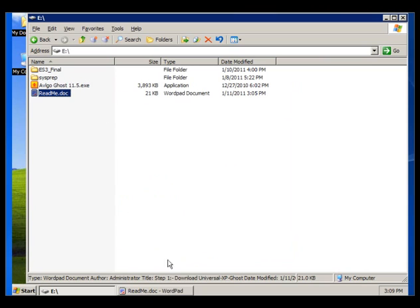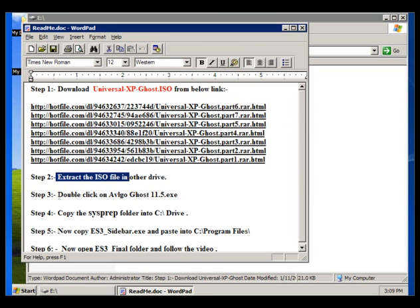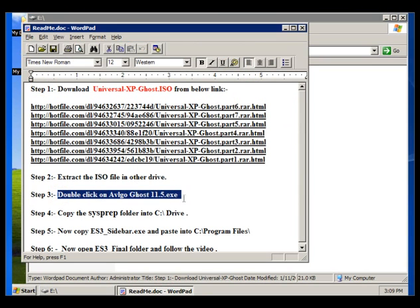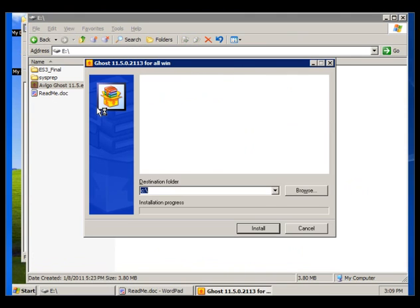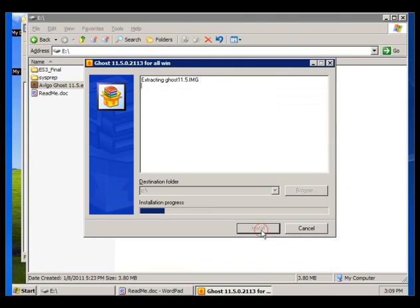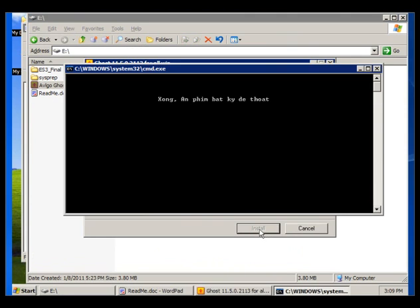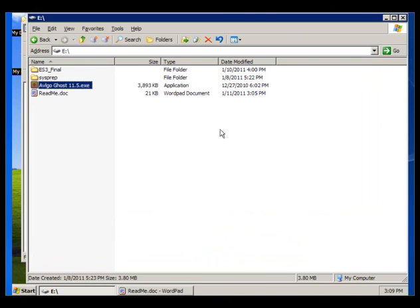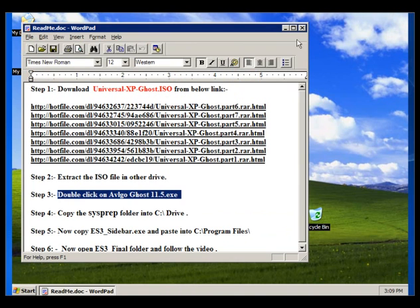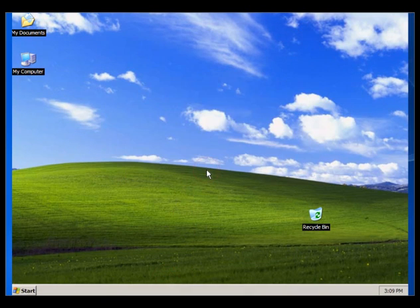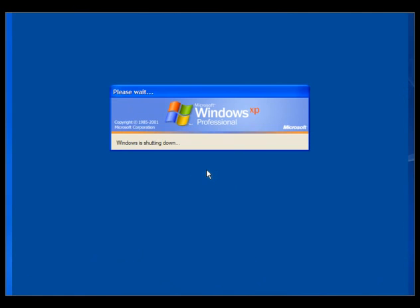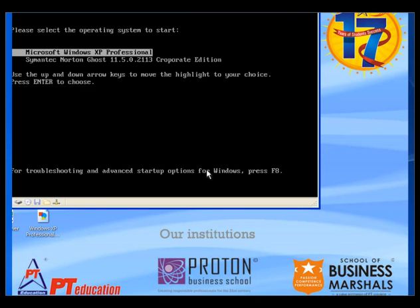Now double-click on avlgo.exe. Double-click on it, click on Install, and press Enter. If you restart the machine you will get one extra boot option for Ghost. When you restart your PC you will see one more option along with the OS — that is Norton Ghost.